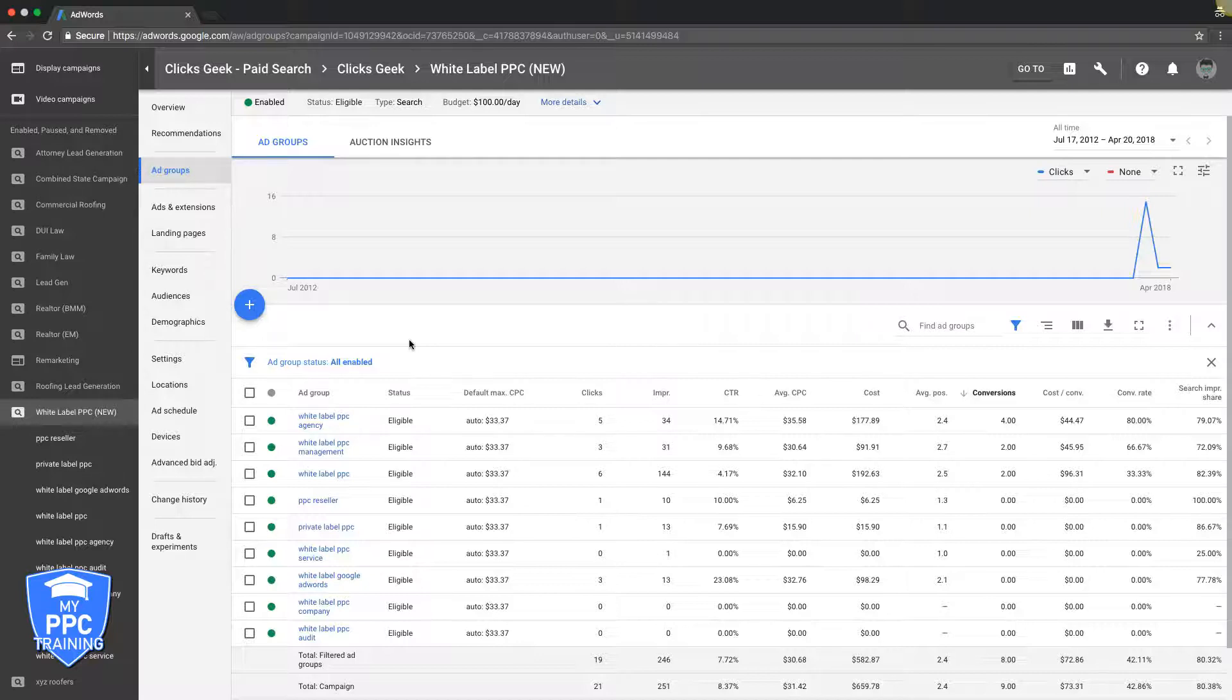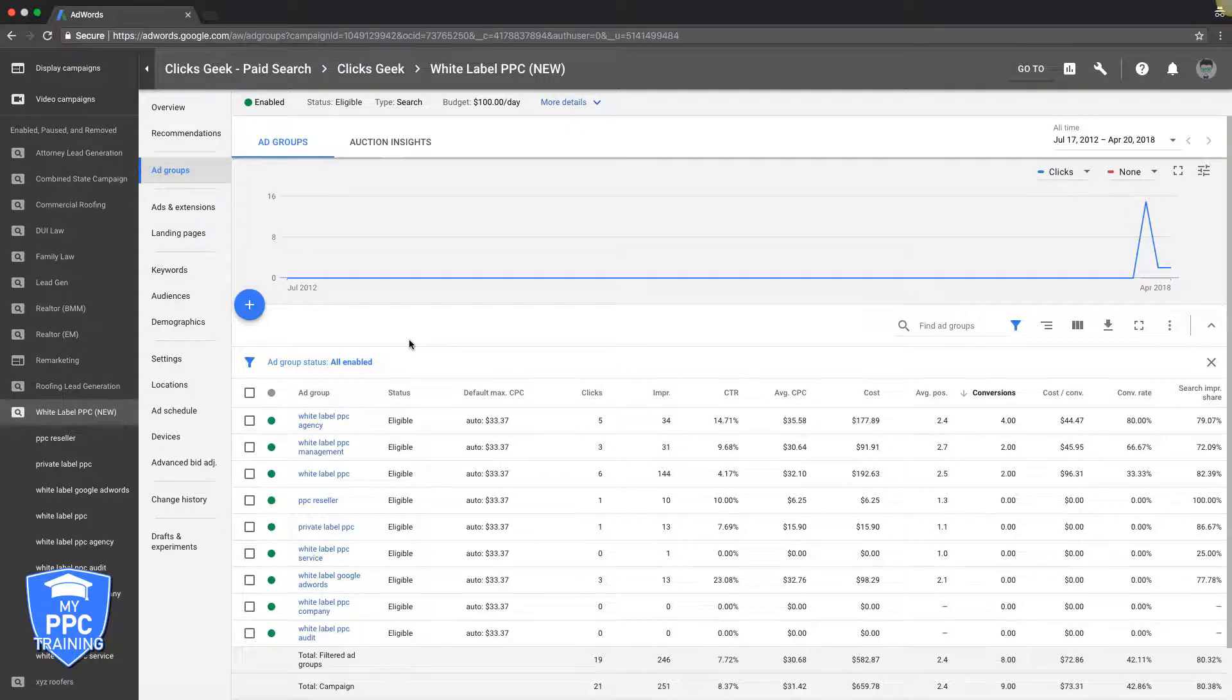Pause the keyword in the ad group you took it from, because otherwise you're competing with it and it's going to hinder your performance. So that's really it guys, it's pretty self-explanatory. I highly recommend you check it out - it's a really powerful strategy.